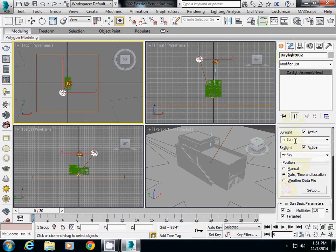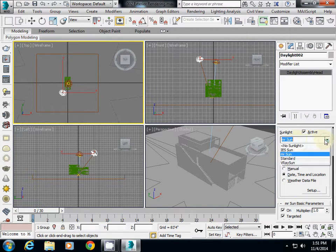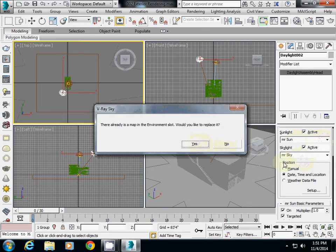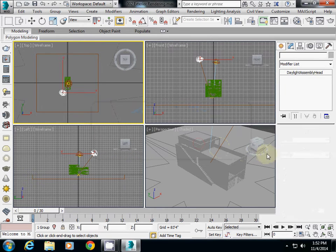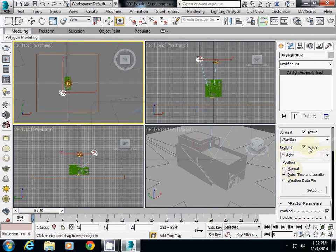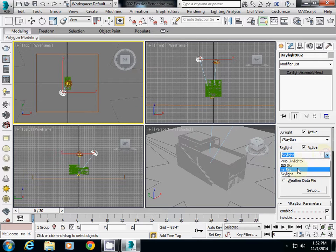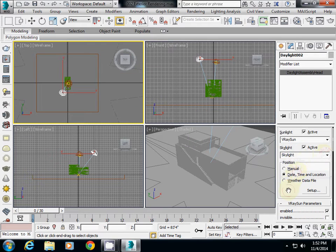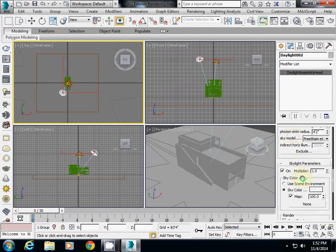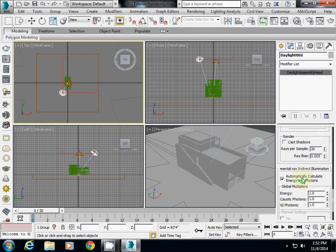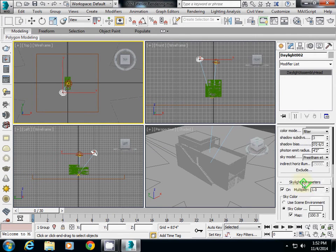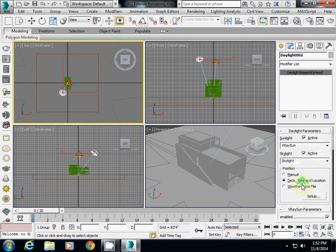I change it to V-ray sun, and also I select yes. And also skylight I change to V-ray skylight. What is also critically important is the shadow setting, which is somewhere in the top area here.